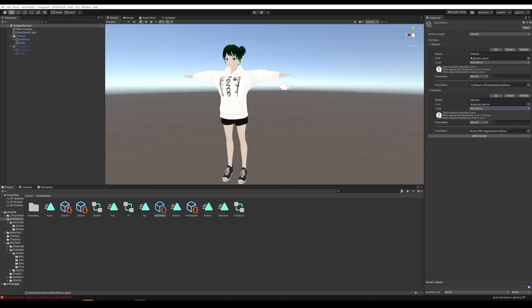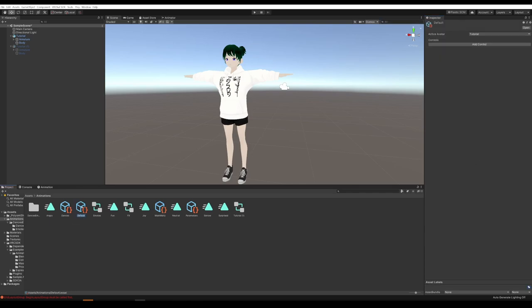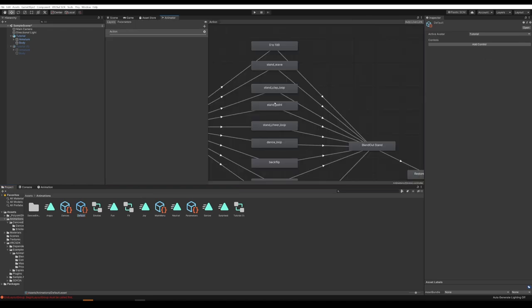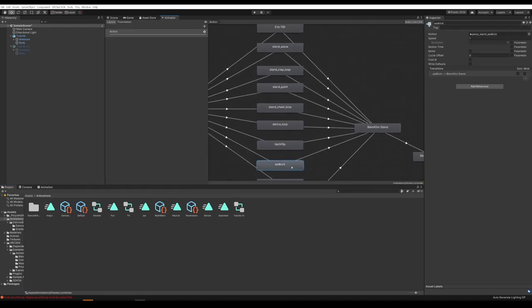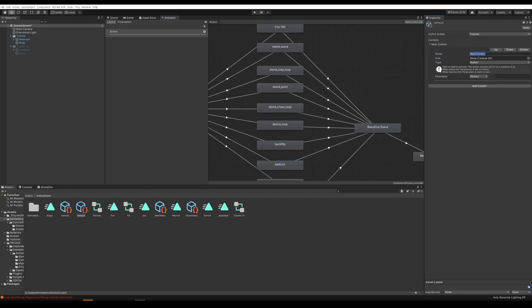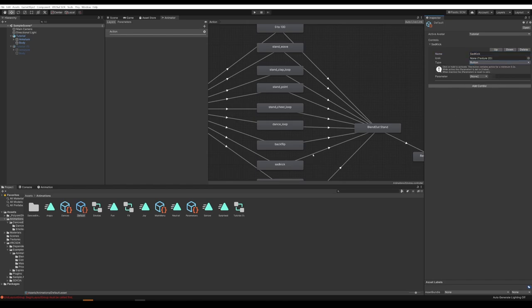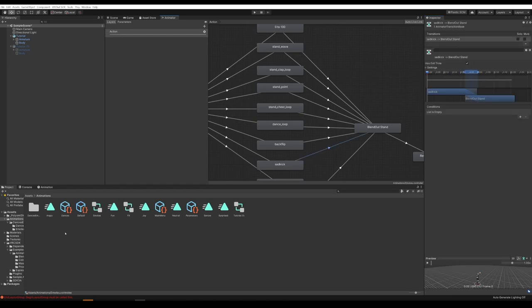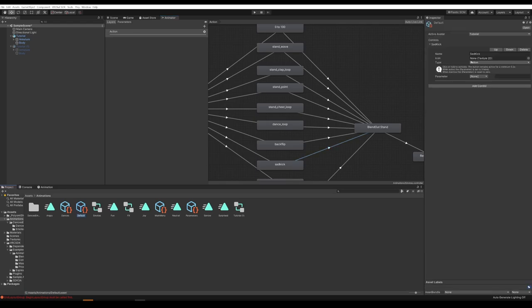Now let's actually add the animation. Open up the Default one and click on the animator so we can see the names. Let's add Sad Kick as the first one. Select Default, Add Control, rename it to Sad Kick. I'm not going to add an icon for this one. Choose whether to have it be a button or a toggle — if the animation is looping and you want it to automatically repeat, it's a toggle. If you want it to play once and be done, it's a button. In the case of Sad Kick, it has Exit Time, so it's going to be a button. Under Parameter, select VRC Emote INT, then change the value to match — Sad Kick was number seven — so set the value to seven.